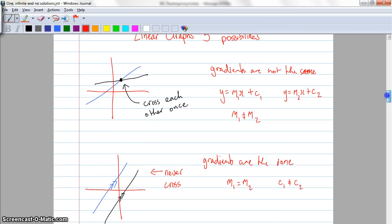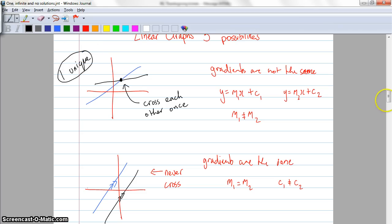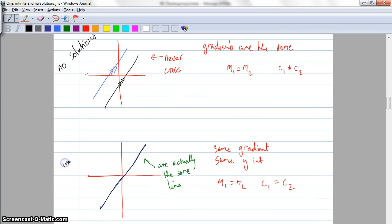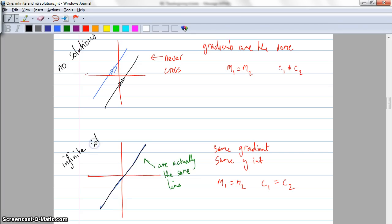I'll put a name to each of these. The first case, when the two linear graphs have one unique solution — you'll see this in exam papers all over the place. These ones cross over once, so one unique solution. This one here has no solutions. And this one here has an infinite number of solutions, because every point is actually the same as every other point.